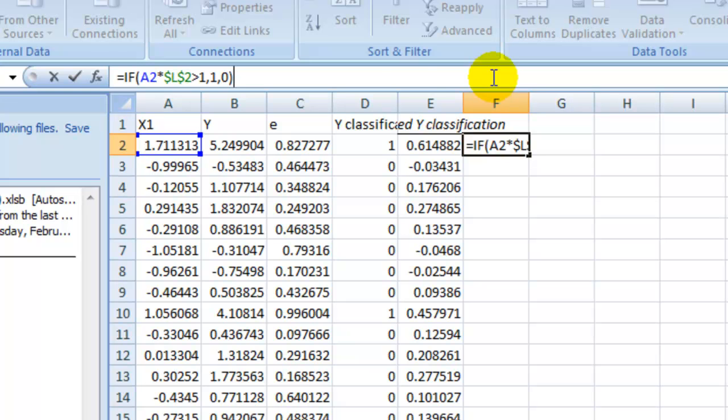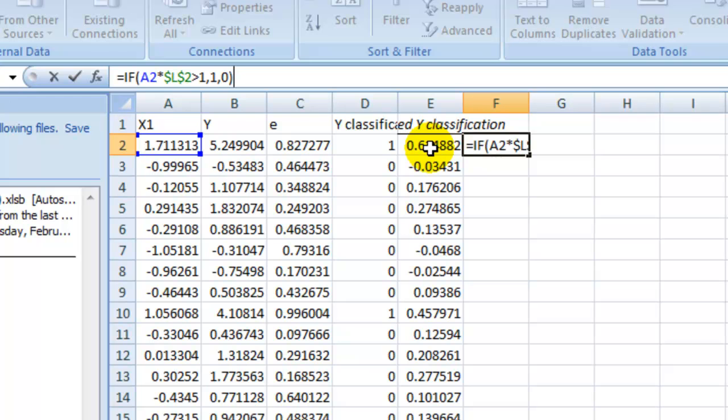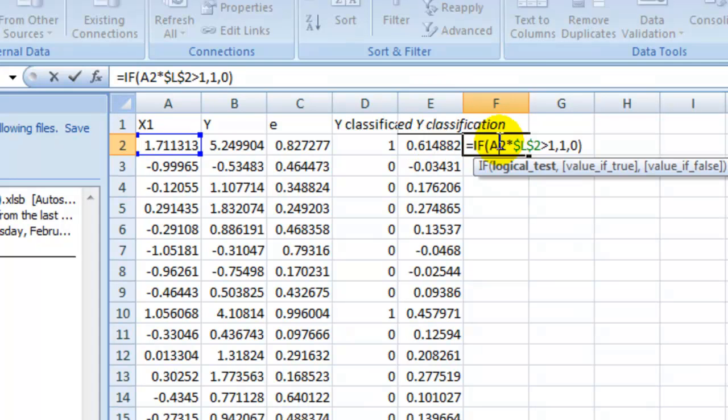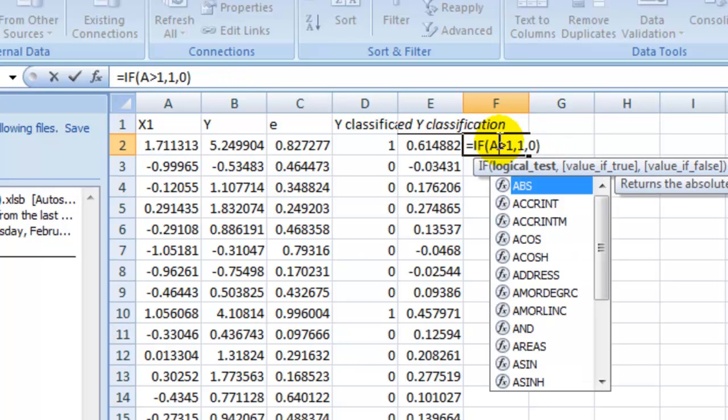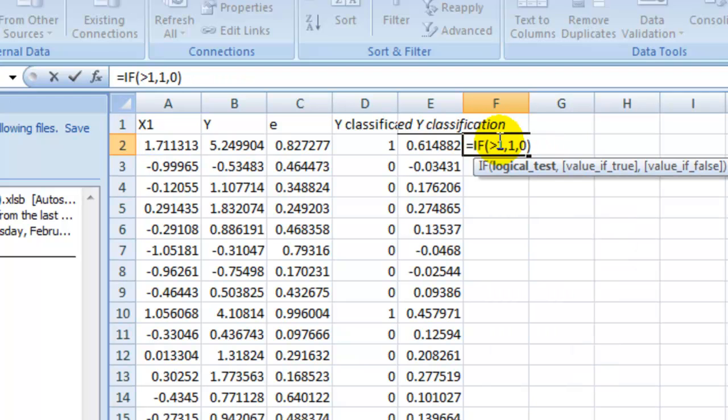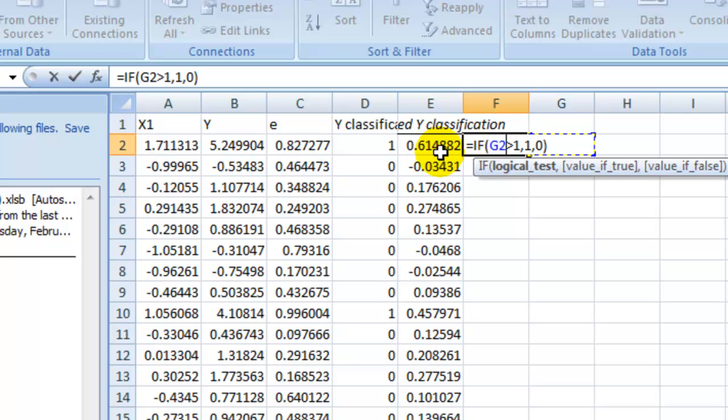So basically you can say, the standard way to do it is look at this predicted. Like right now the predicted Y is a number because regression gives you a number, it doesn't give you a 1 or 0. So you can say this is bigger than 0.5, for example.